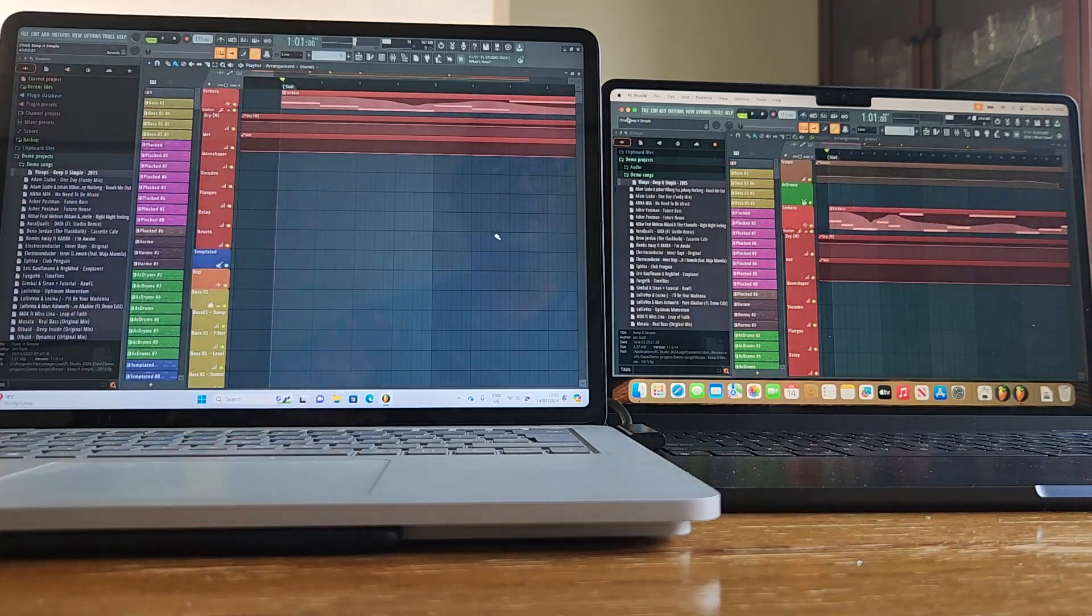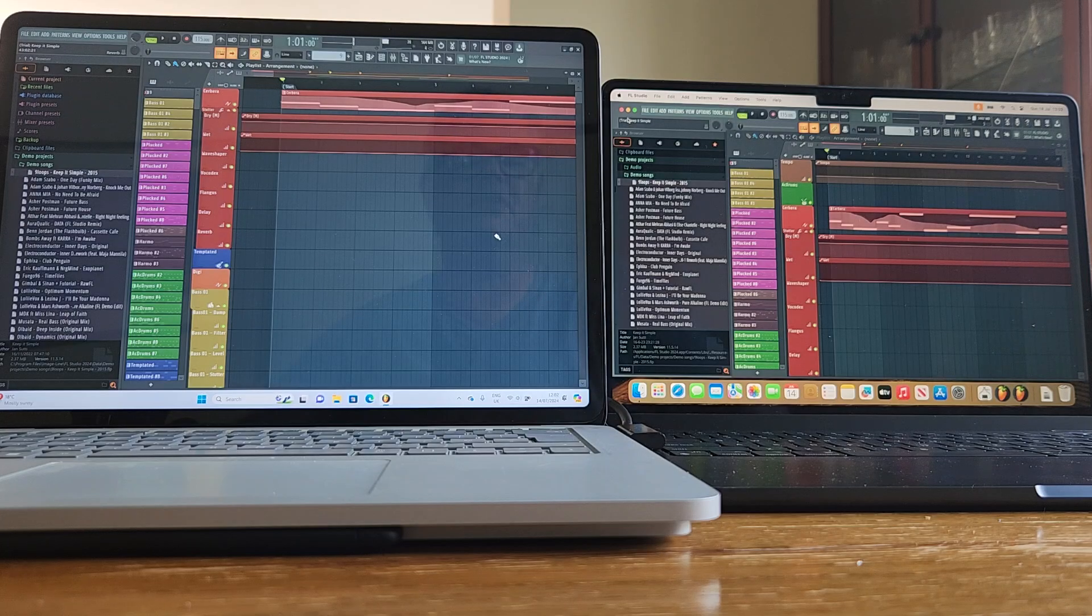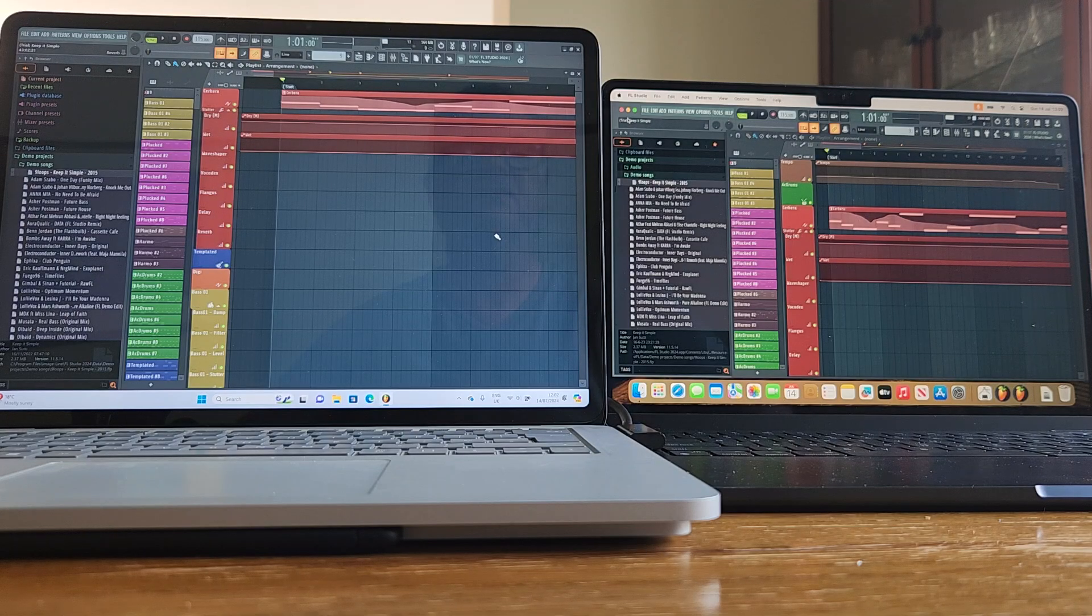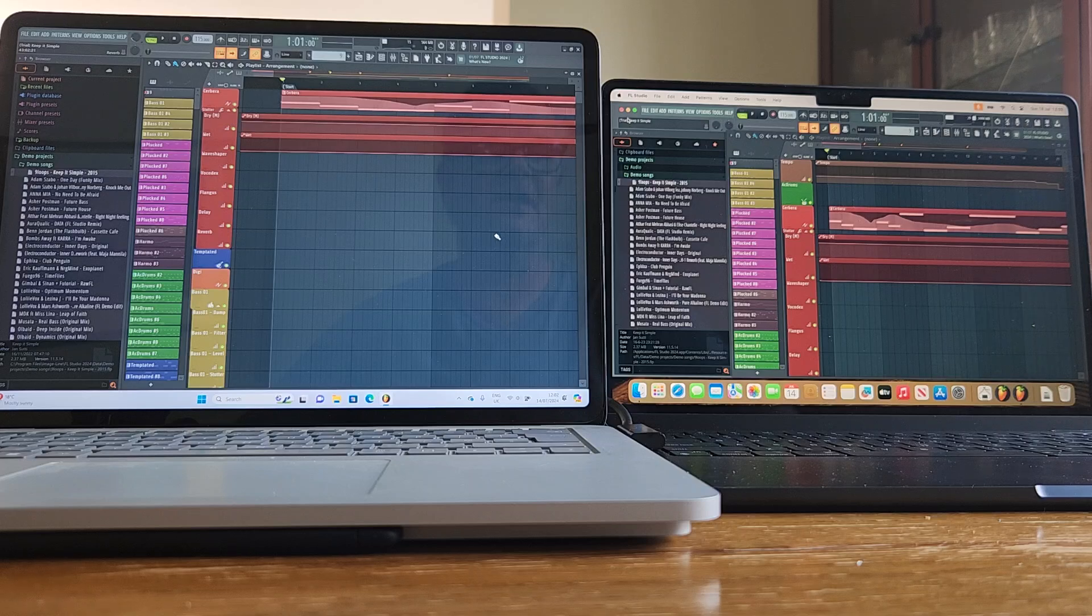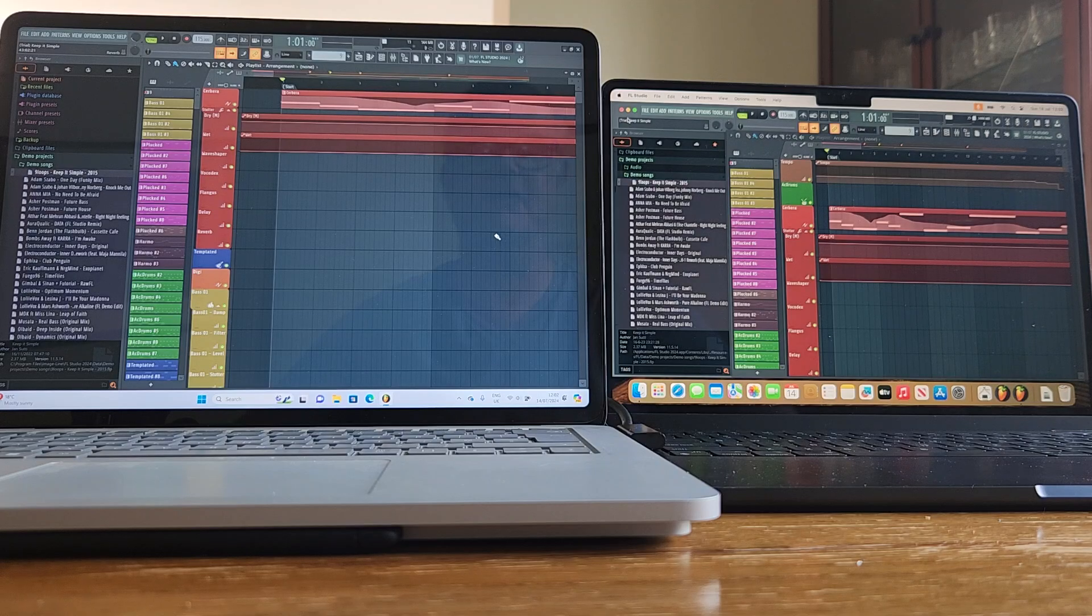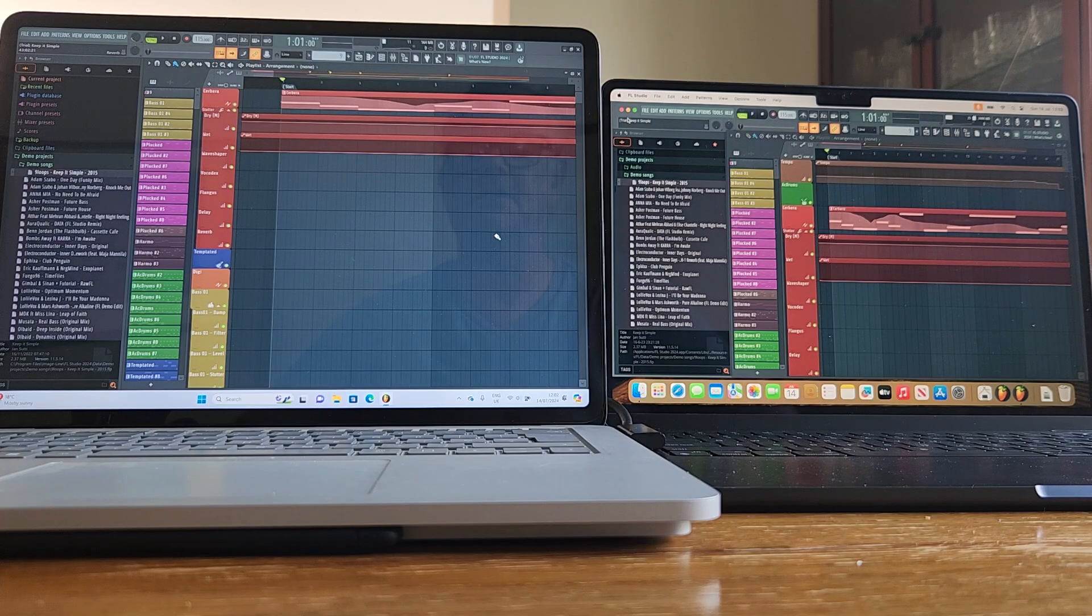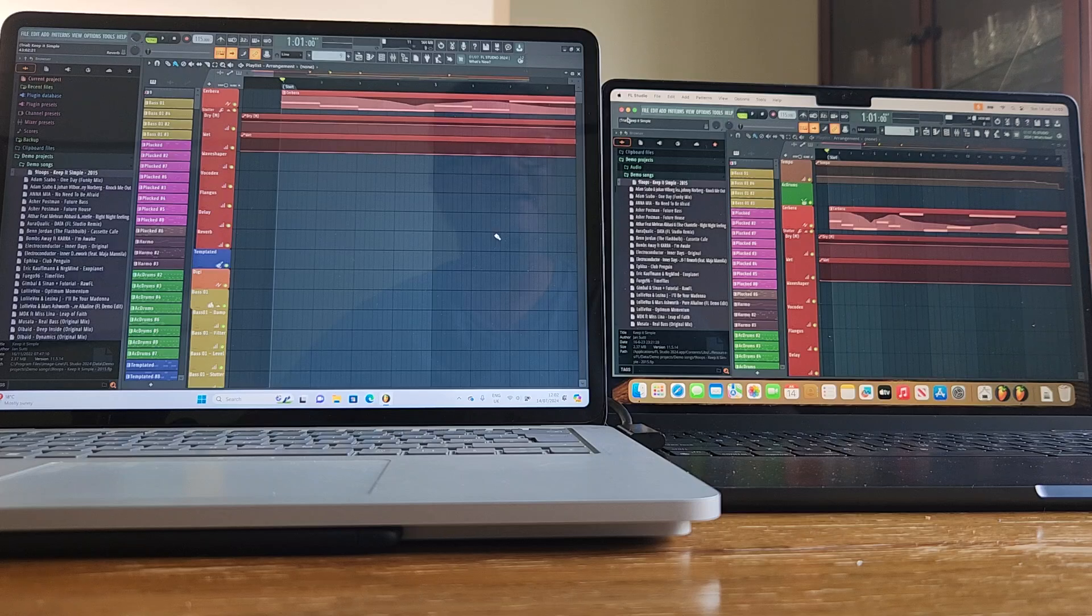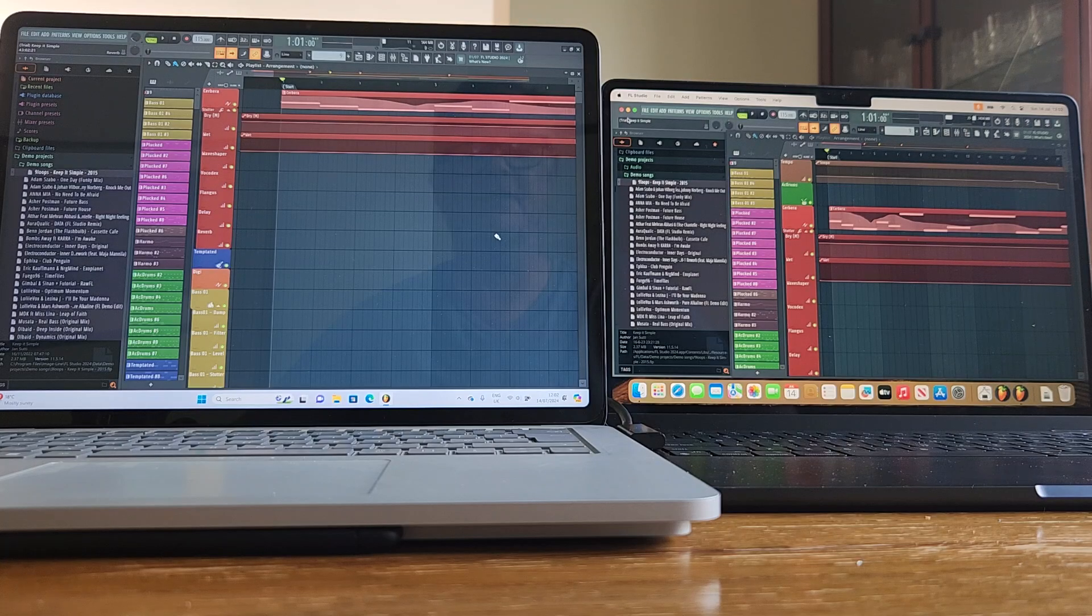Even stevens as far as running FL Studio is concerned, so you pay some money and takes your choice. Both of these are now second hand territory. The Surface Laptop Studio with 32 gigs of RAM, this also has a two terabyte hard drive, is going to be more expensive.